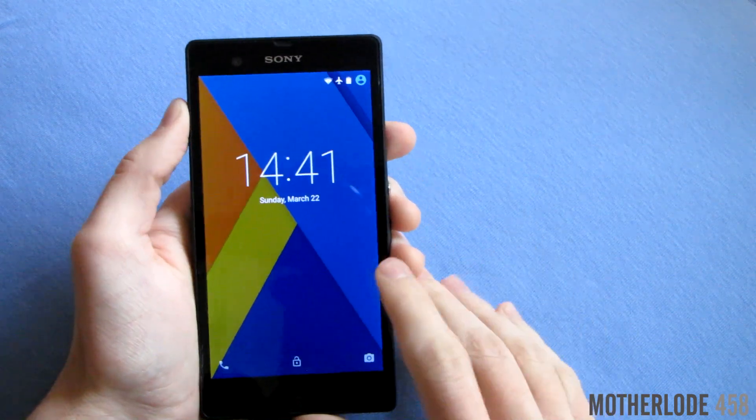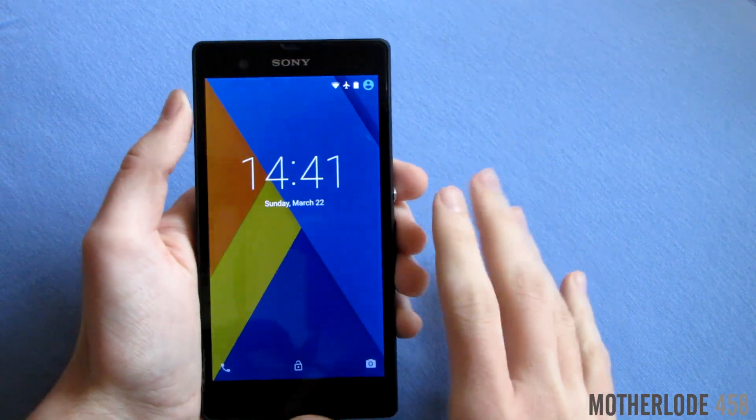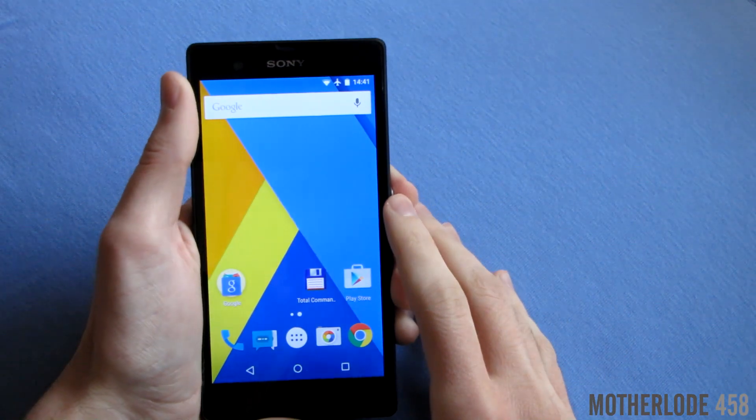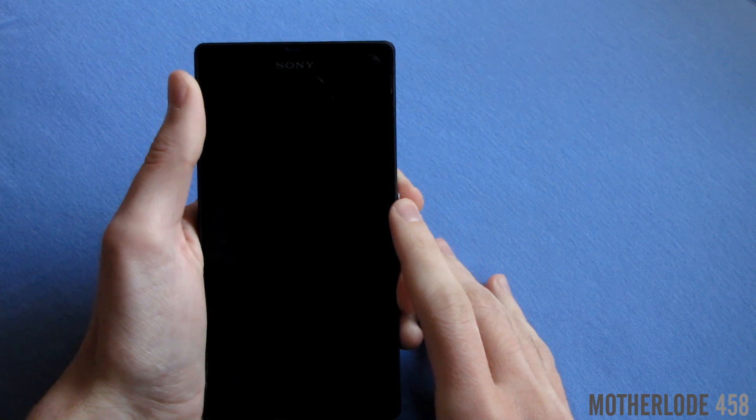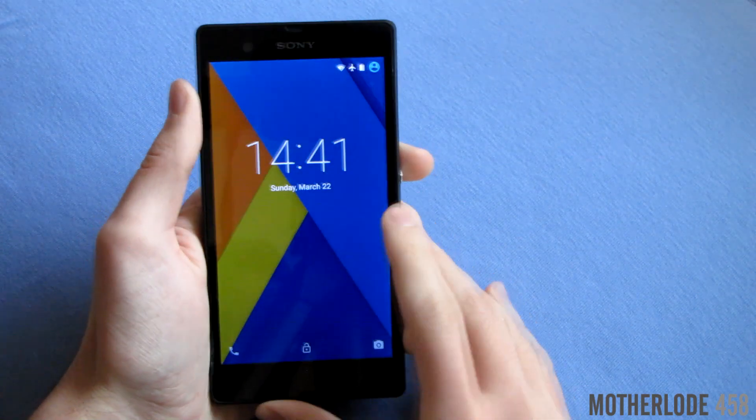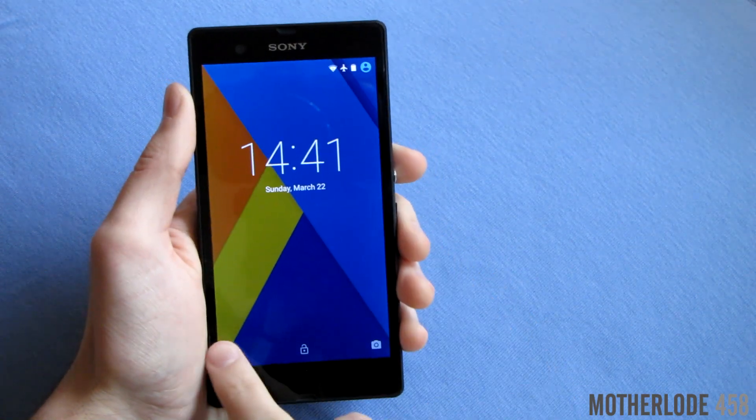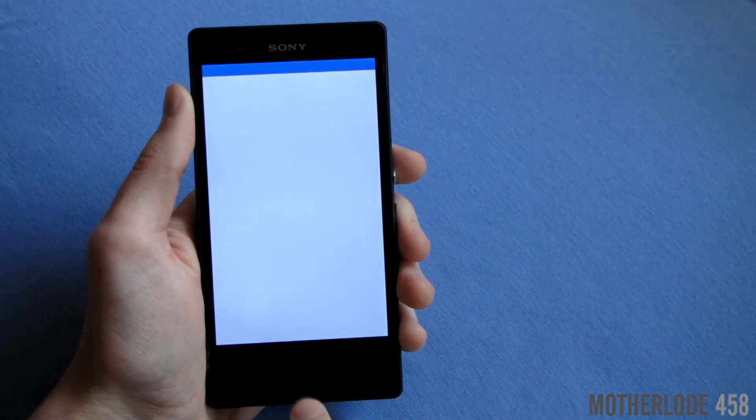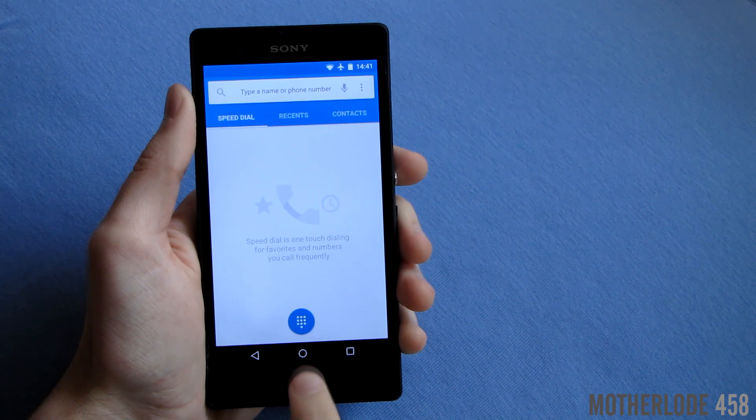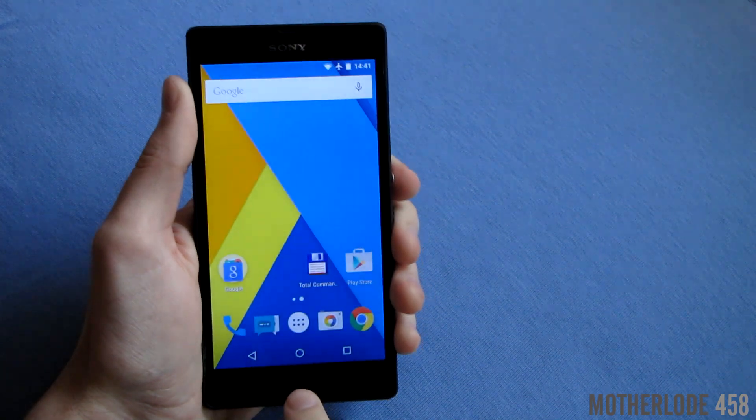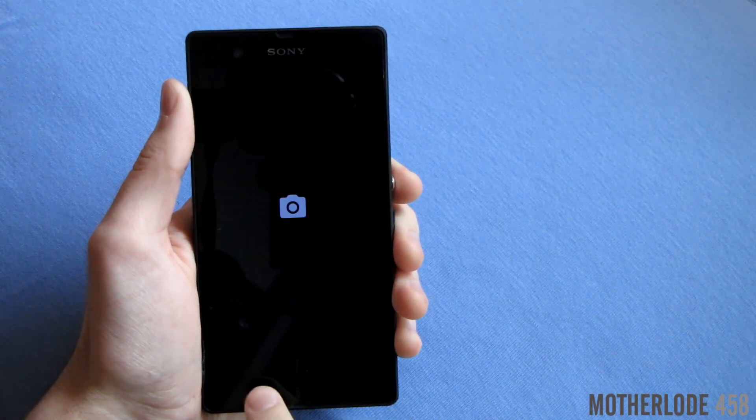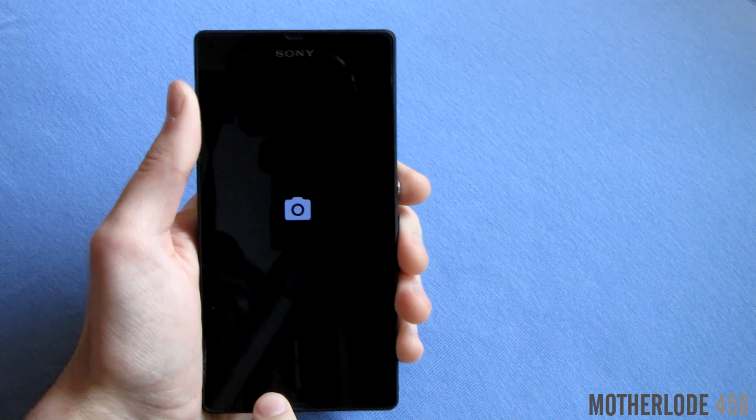Next thing I want to show you is the lock screen. You can unlock the device by swiping up. You can access the dialer by swiping from the left corner to the right. And finally you have the camera at the right corner.